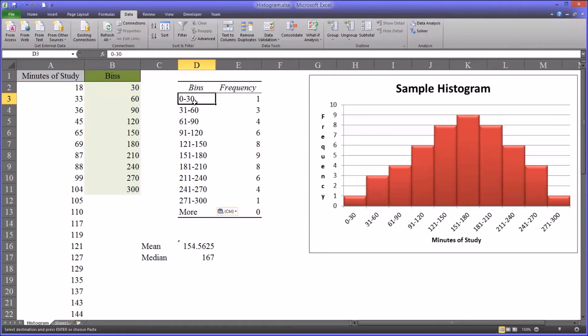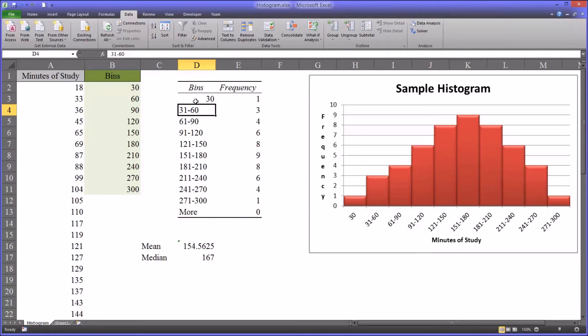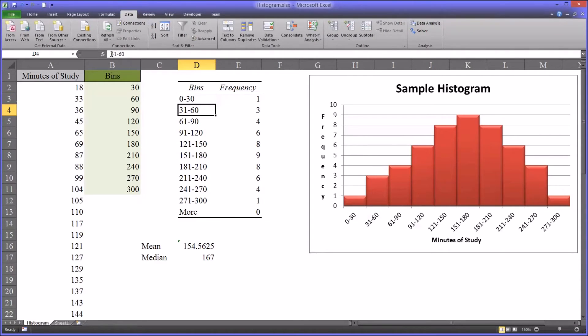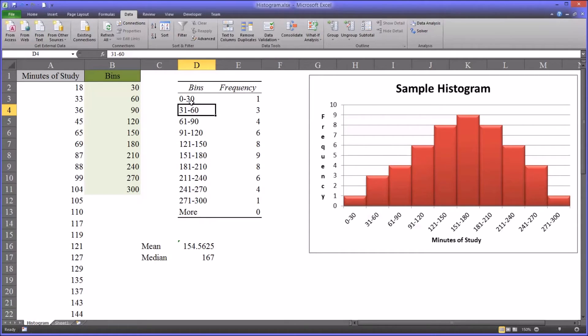So, for example, this bin, its original value was 30. That's how it looked. You would just go in and type 0-30. And then this would say 60, put 31-60, and so on until you've completed all the bins.